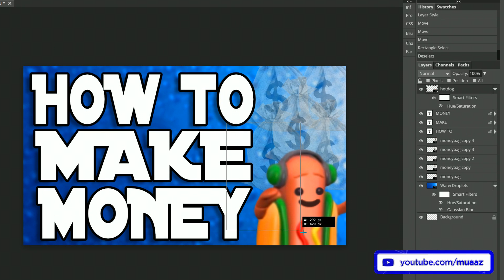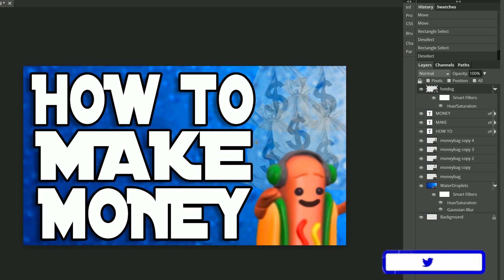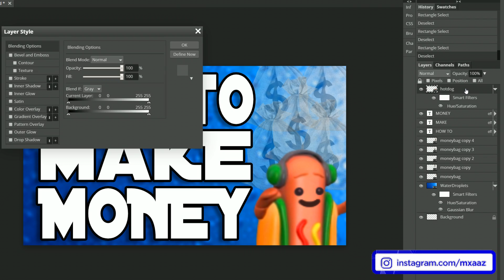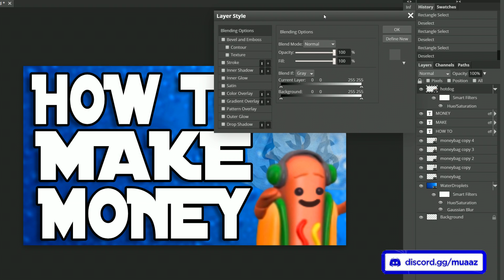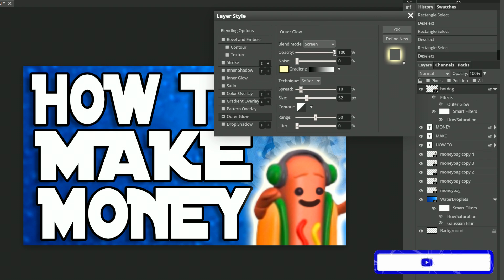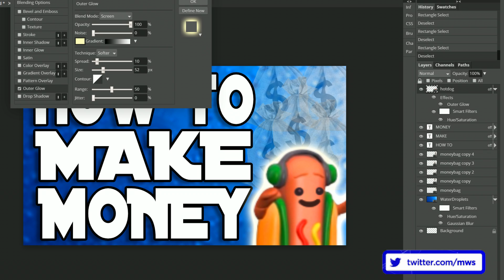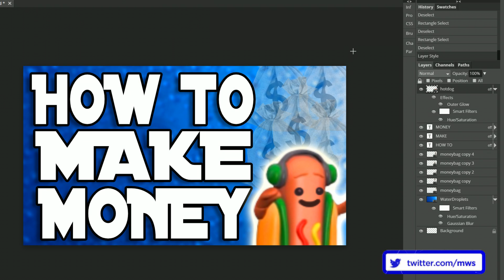Let's add some layer effects to the hot dog as well since it looks pretty plain. Double-click the hot dog layer to open Layer Styles. I'll add an Outer Glow — click that, and with the opacity at around 100 it looks good. Hit OK, and now the hot dog has a nice glow around it. Our thumbnail is now looking complete. Of course, putting more time into it can make it look insanely better — feel free to download thumbnail templates and try opening them in this software.